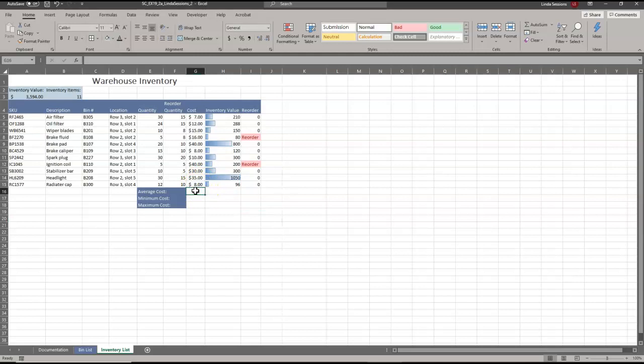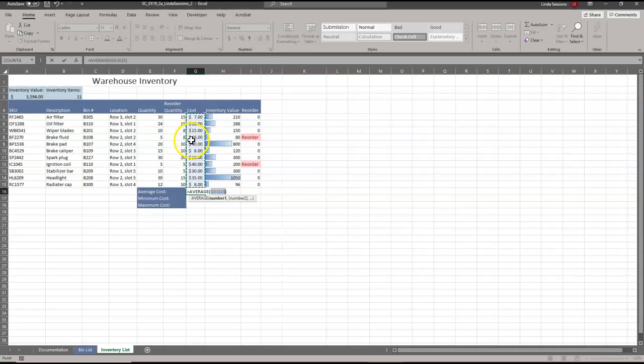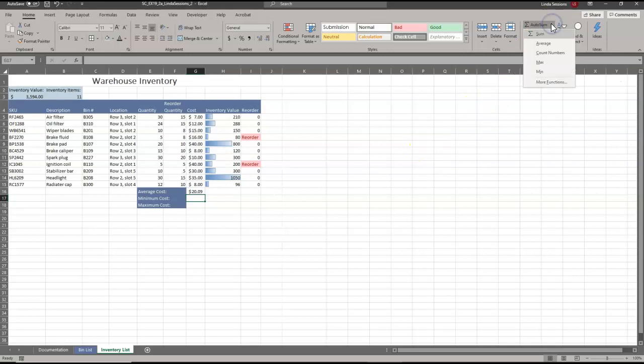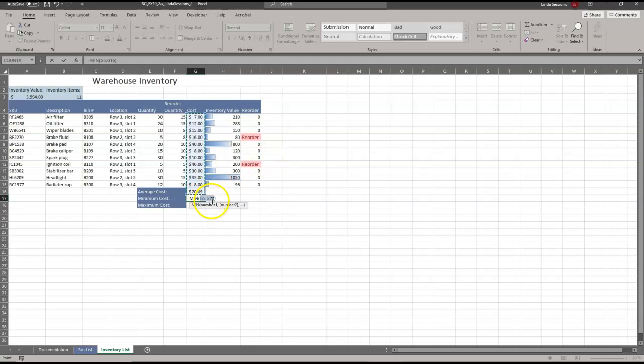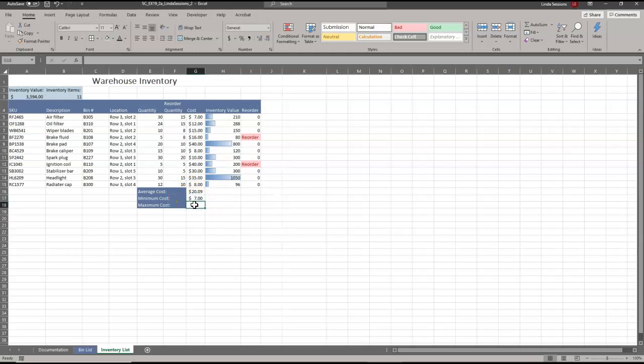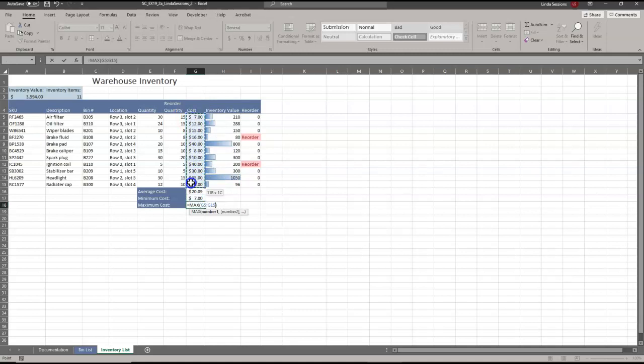In G16, we want a formula that uses the Average. We'll come up here to AutoSum, click Average, and make sure it's selecting range G5 to G15, then enter. In G17, we want the Minimum — go back to AutoSum, choose Minimum, range G5 to G15, and enter. In G18, we want the Maximum cost — go to AutoSum, select Max, change the range to G5 to G15, and enter.